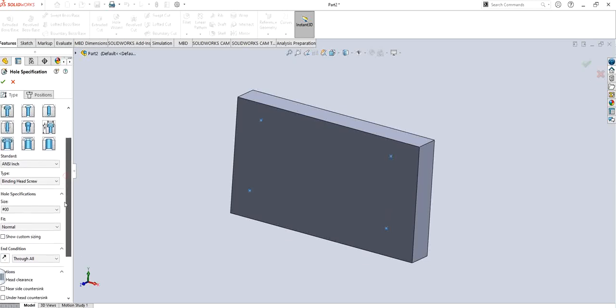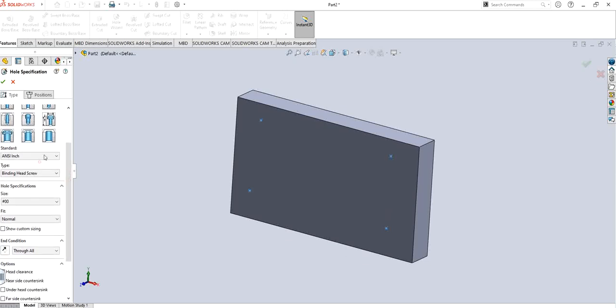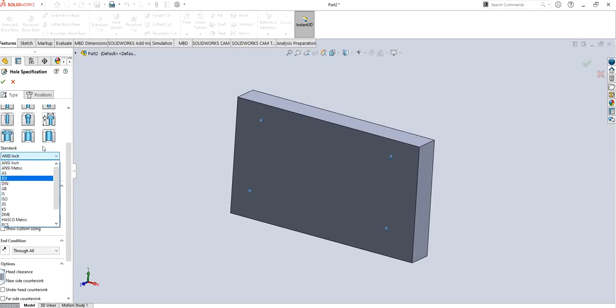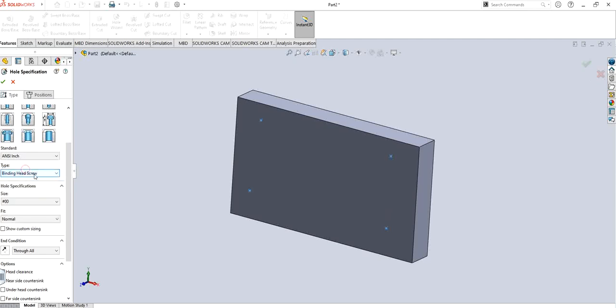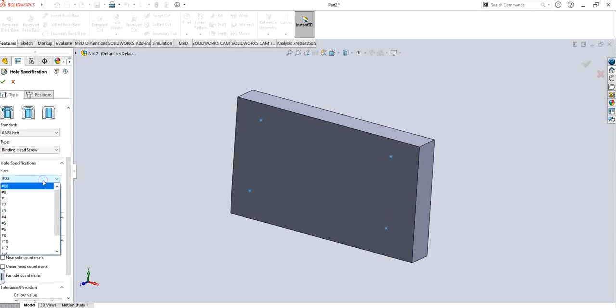Different types of standards as well: ANSI, ISO, and all kinds of stuff. What kind of head of the screw that you are looking for: pan cross head, binding head screw, and different sizes of the screws as well. That number one, number two, depending on whatever you're looking for.